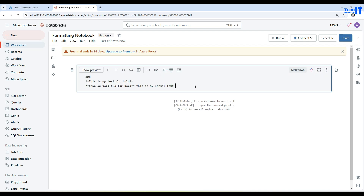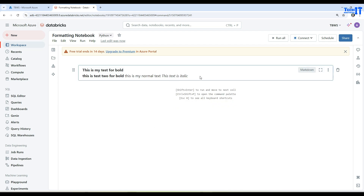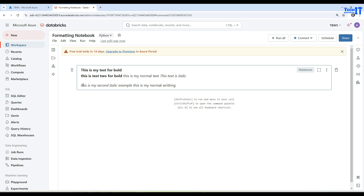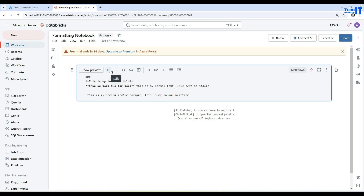For italic, write your text, select it, and hit italic. You see it wraps the text with underscores — underscore at the start and underscore at the end. Now 'this text is italic.' If you don't want to select every time, you can manually type underscore, write 'this is my second italic example,' then close with underscore. Everything outside the underscores will be normal text.